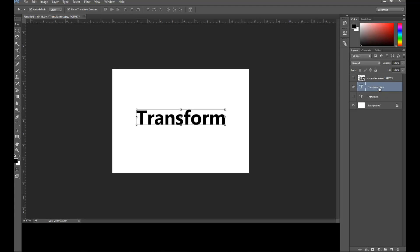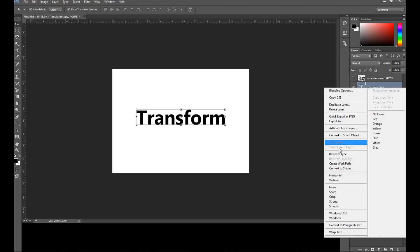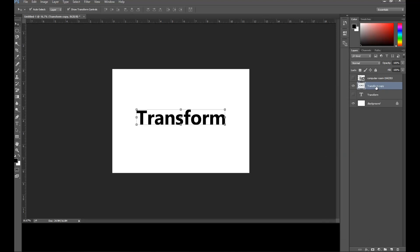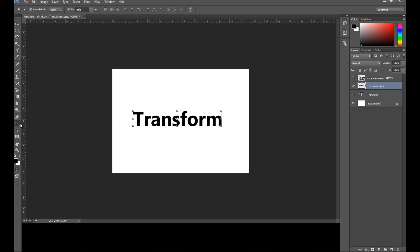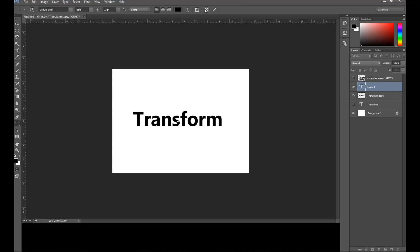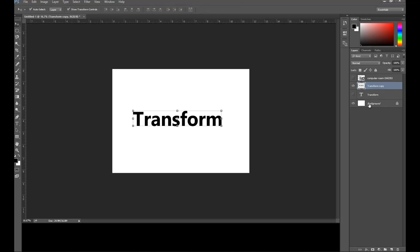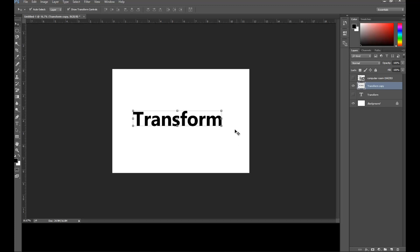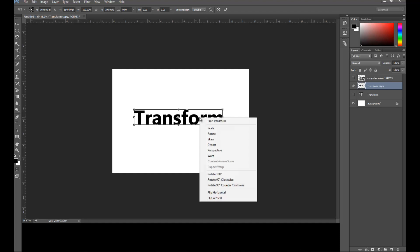I'm going to rasterize this copy by right-clicking and selecting Rasterize Type. Once you rasterize, you can no longer edit the text — that's why I advise creating a copy first. Now when I press Ctrl+T and right-click, Distort, Perspective, and Warp will now work.